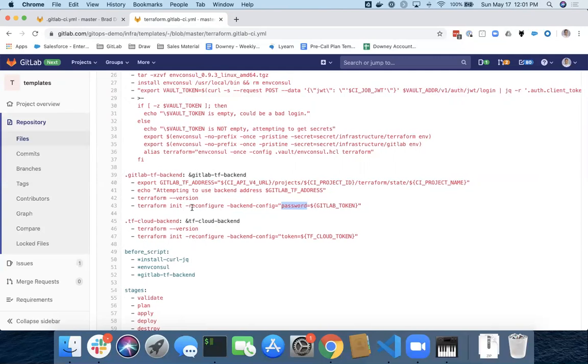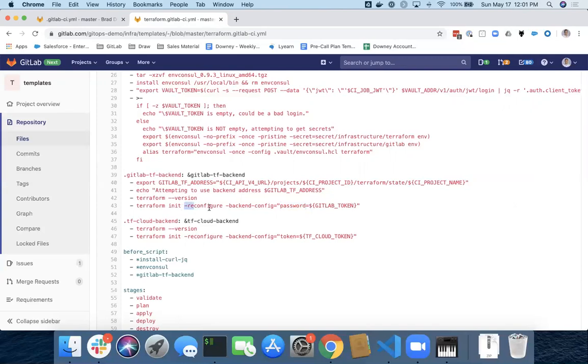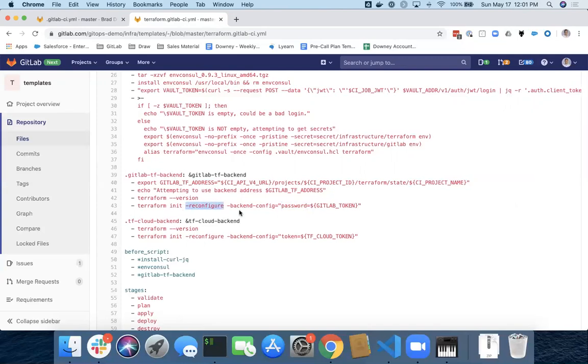And then if you're coming from a different backend, you may need this dash reconfigure to tell your Terraform to move from your previous backend configuration to a new backend configuration. There's more in the Terraform docs on that.